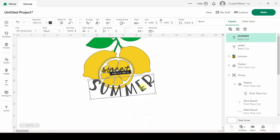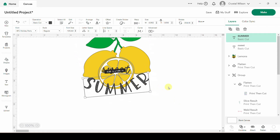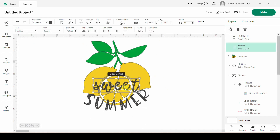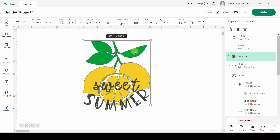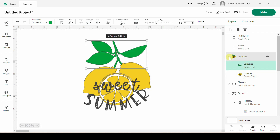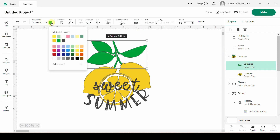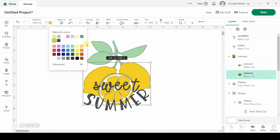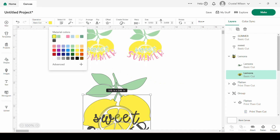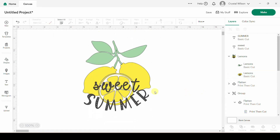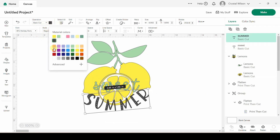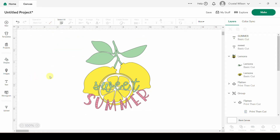It needs to be a little bit bigger. I'm going to make 'sweet' a little bit bigger too. Let's change the colors — the leaves are grouped together so I'll select my drop-down arrow to get to both parts of my lemon, turn my leaves to a more muted green, turn my lemons to this yellow. The word 'sweet' was this green and 'summer' was that pretty pink. There's the full design.